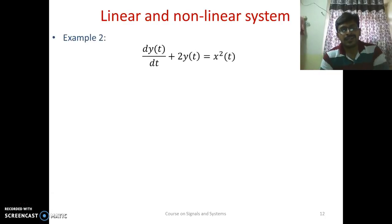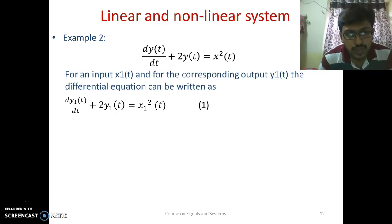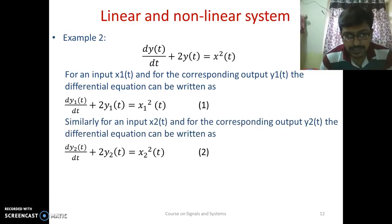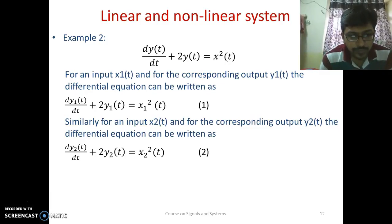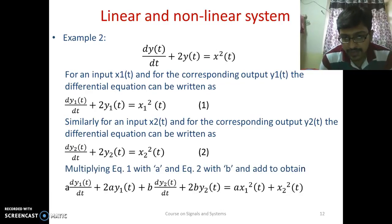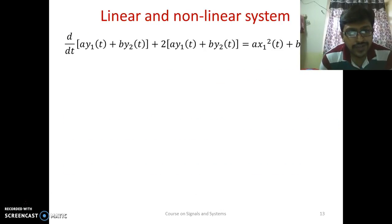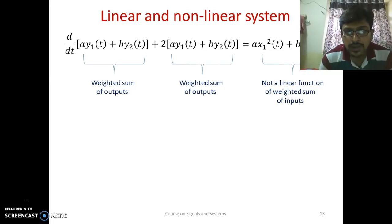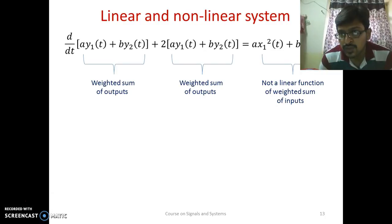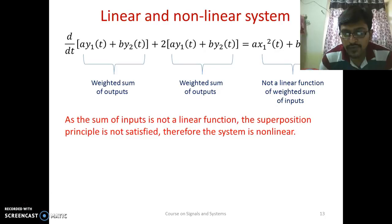Now let's take another example with a different differential equation. For input x₁(t) and output y₁(t), equation 1 is written, and for input x₂(t) and output y₂(t), equation 2 is written. Combining them by multiplying equation 1 by a and equation 2 by b and adding, we get d/dt{a·y₁(t) + b·y₂(t)} + 2·{a·y₁(t) + b·y₂(t)}. Here the sum of inputs is not a linear function, so the superposition principle is not satisfied and therefore the system is non-linear.